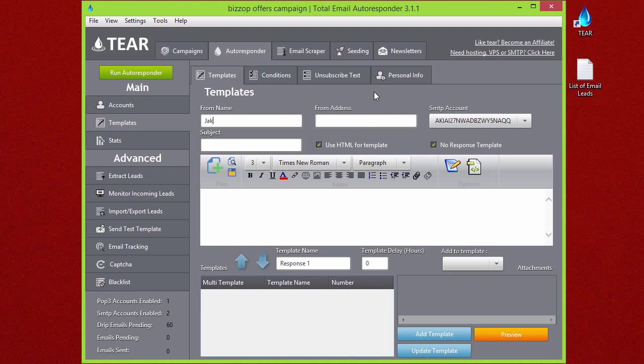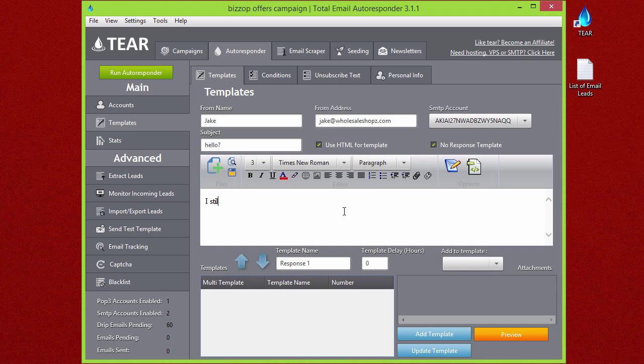The from name would be exactly the same as before, same with the from address. The subject might be like 'Hello? I still haven't received a response from you. Still with me?'